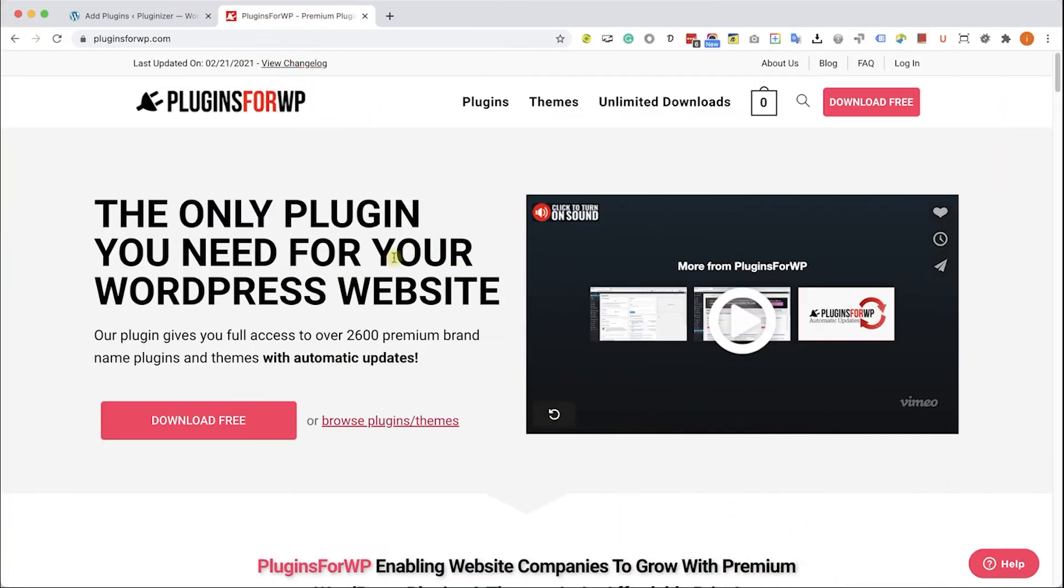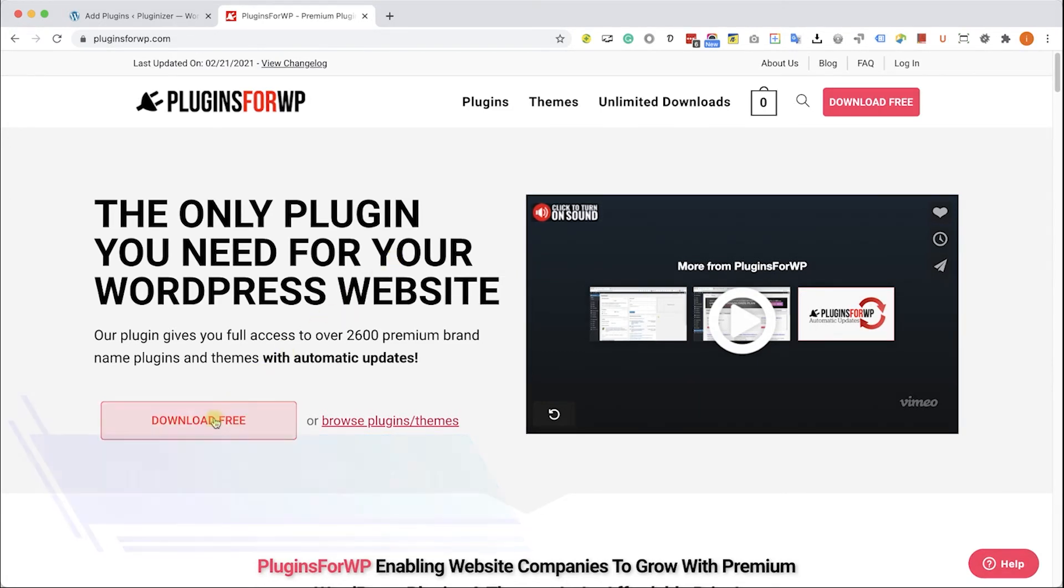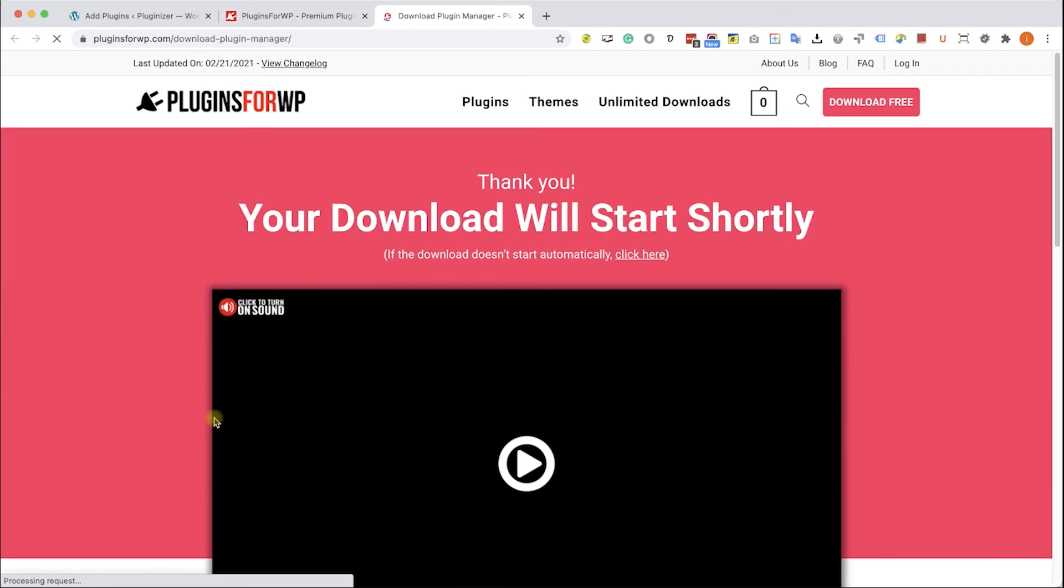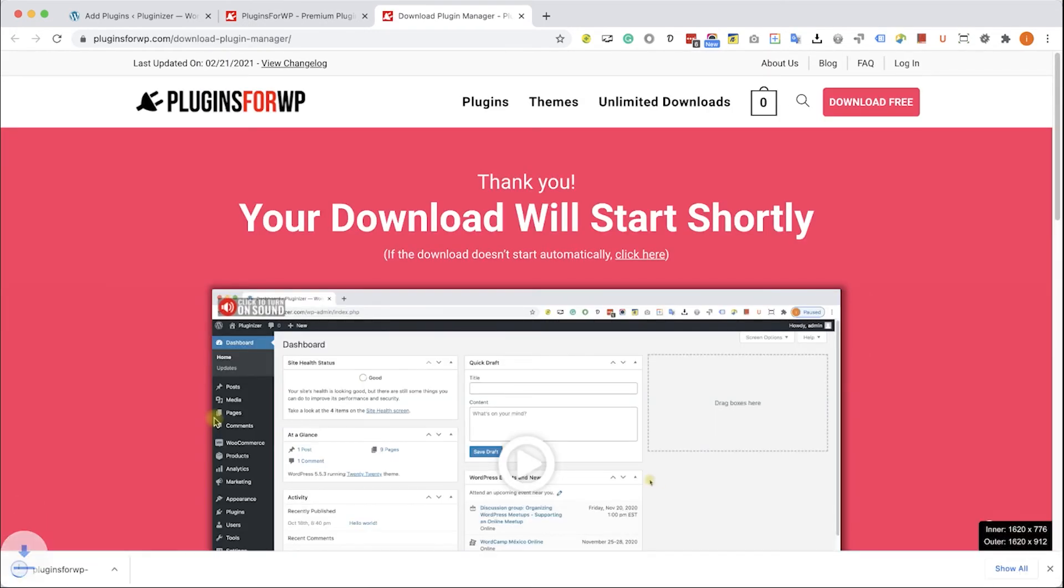Before wrapping things up, I would like to show you how to get any premium WordPress plugin or theme for 97% off the original price. Just go to plugins4wp.com and click on download free in order to download our free plugin manager that we developed.